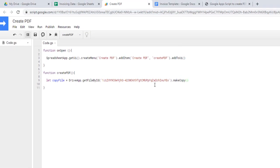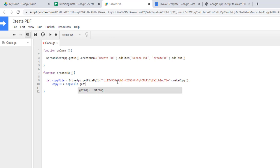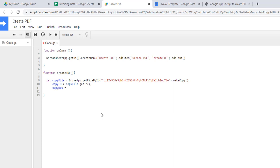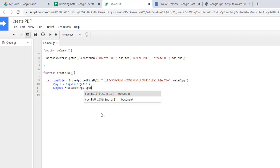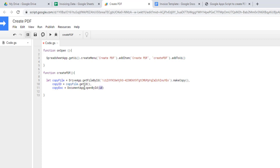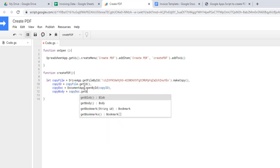The second step is to get the ID of the copied file, which I store as copyId using copyFile.getId(). Then I open that document with DocumentApp.openById(copyId) and store it as copyDoc. Finally, I save the body content of that document into a variable called copyBody using copyDoc.getBody() — this is the part we'll manipulate to replace the placeholders.